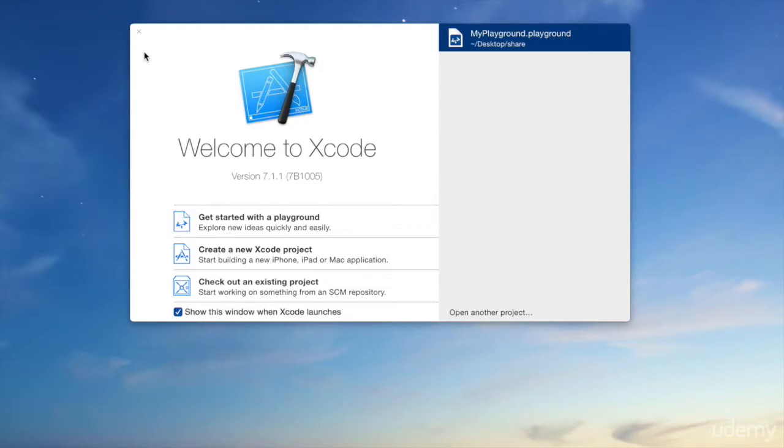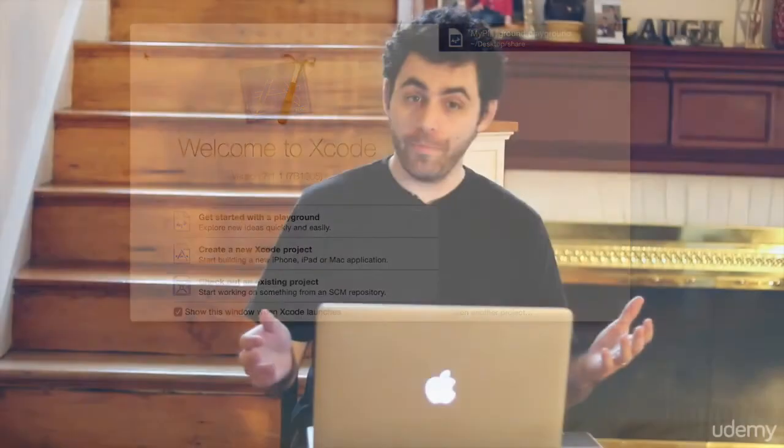You can write a full-fledged app, game, whatever, and you can also just test your code in what's called a Playground.